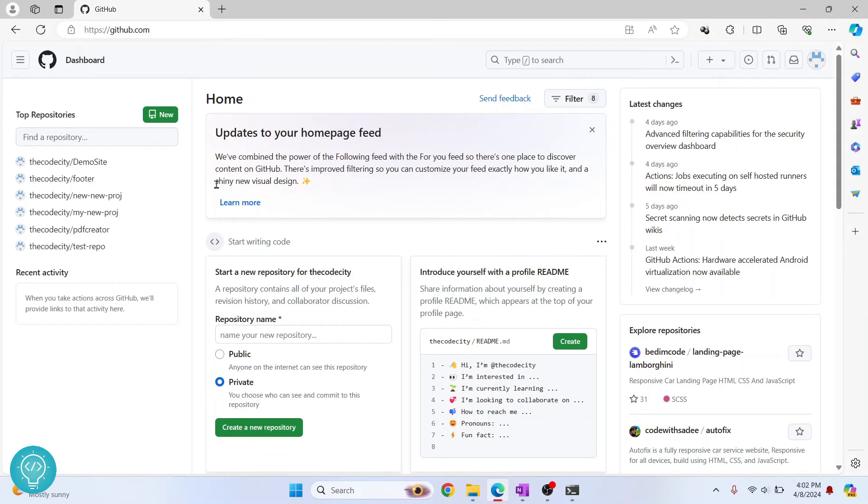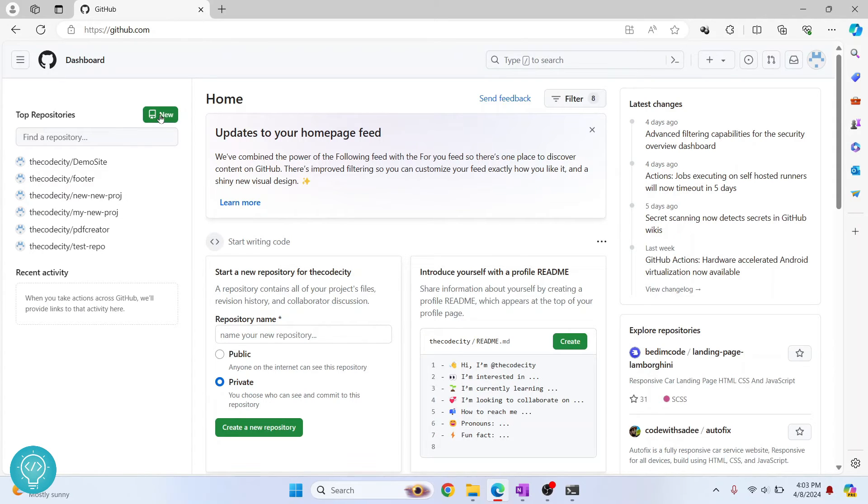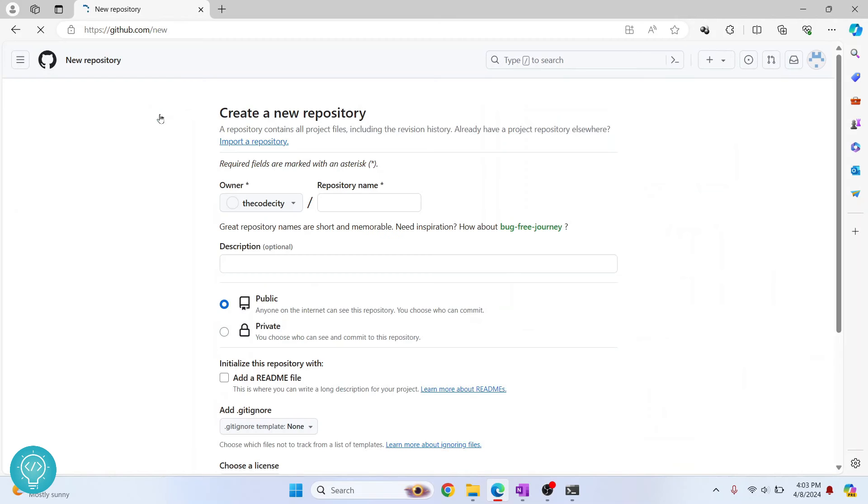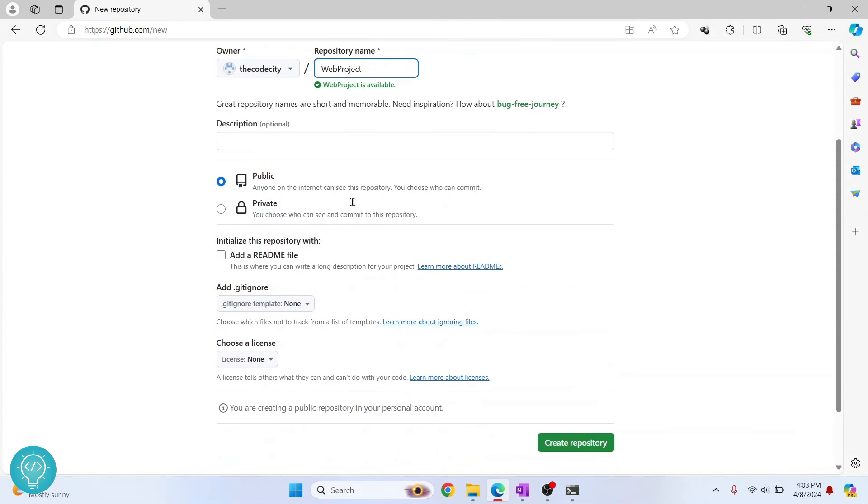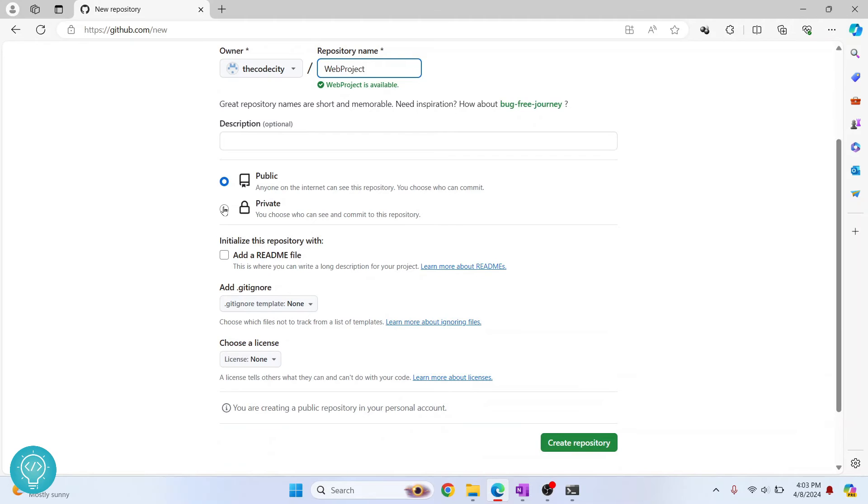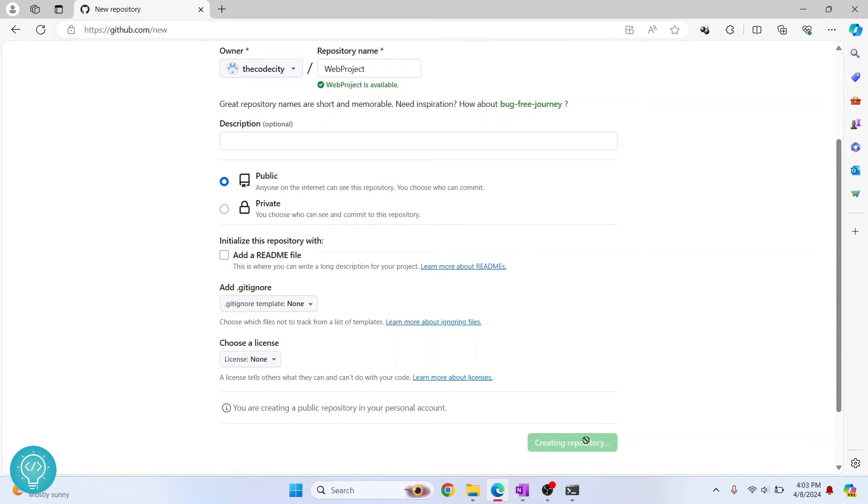You cannot push different projects to the same repository. You need to have different repositories for different projects. Click on new and you can give this a name. Let's call this web project and you can keep it private or public. I'll have this as public repository and click on create repository.